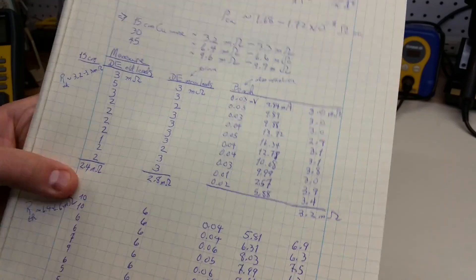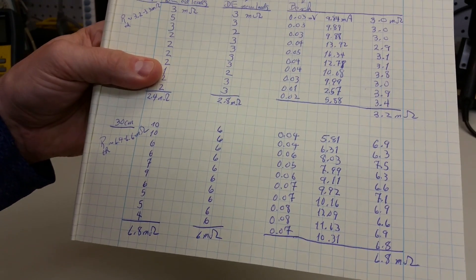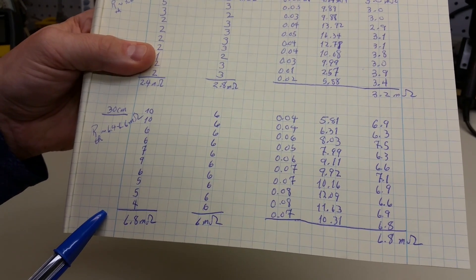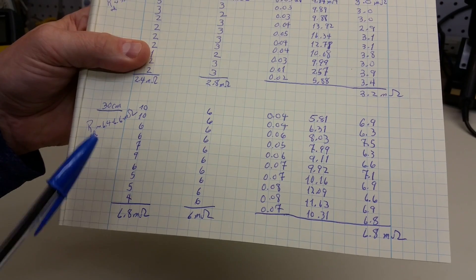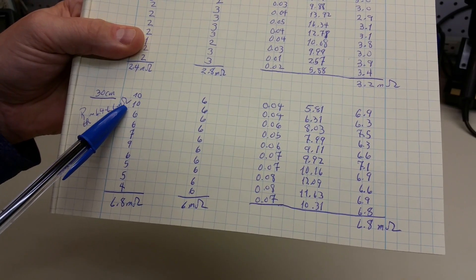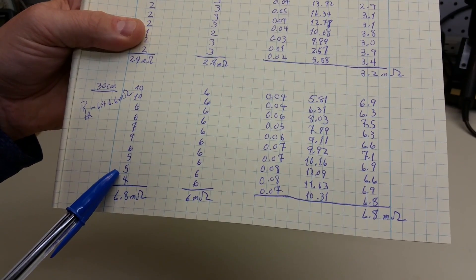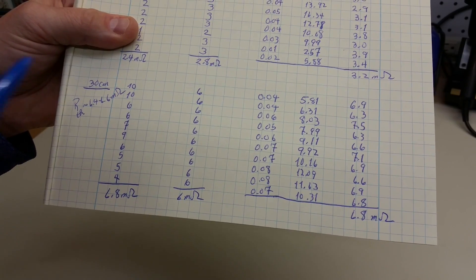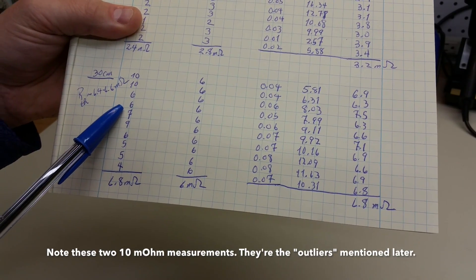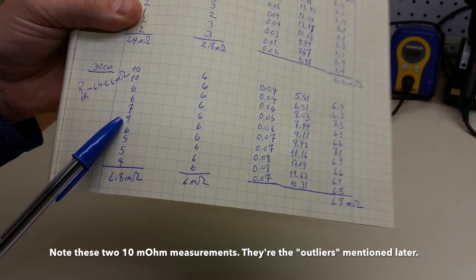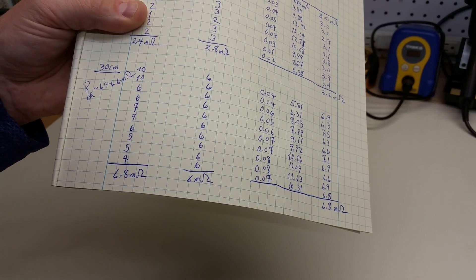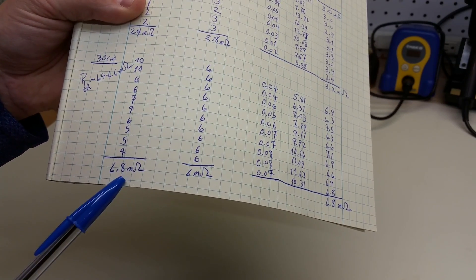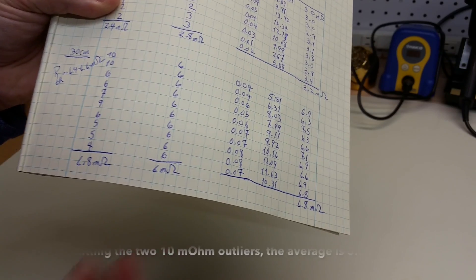Now, looking at the case of the 30 centimeter length of wire. For the case of the alligator clips, you can see much more variability. We have two 10 milliohms measurements. We have a couple of 6's. We have a 7 milliohms measurement, a 9, a 6, a 5, and so on. When you take the average, it turns out to be about 6.8 milliohms.